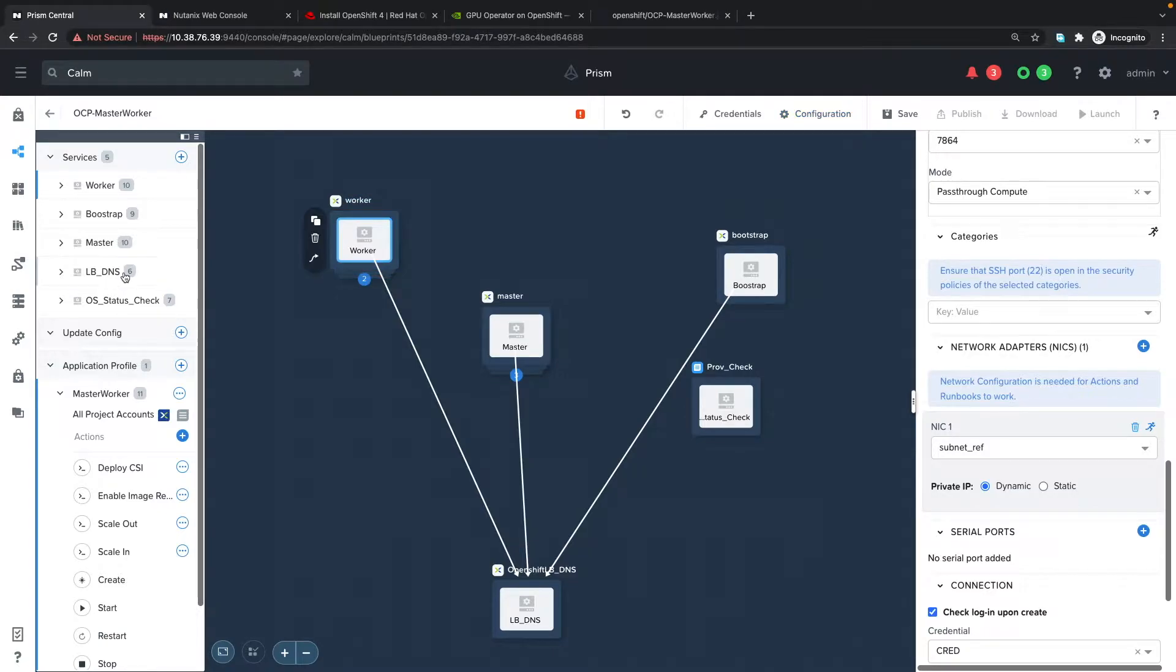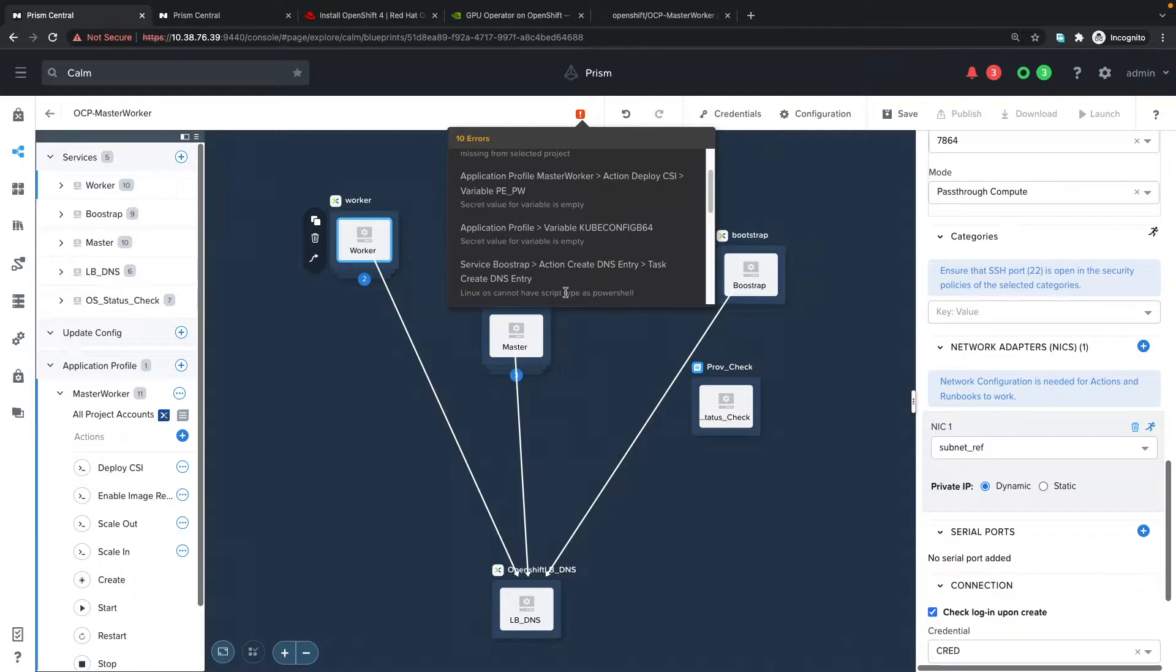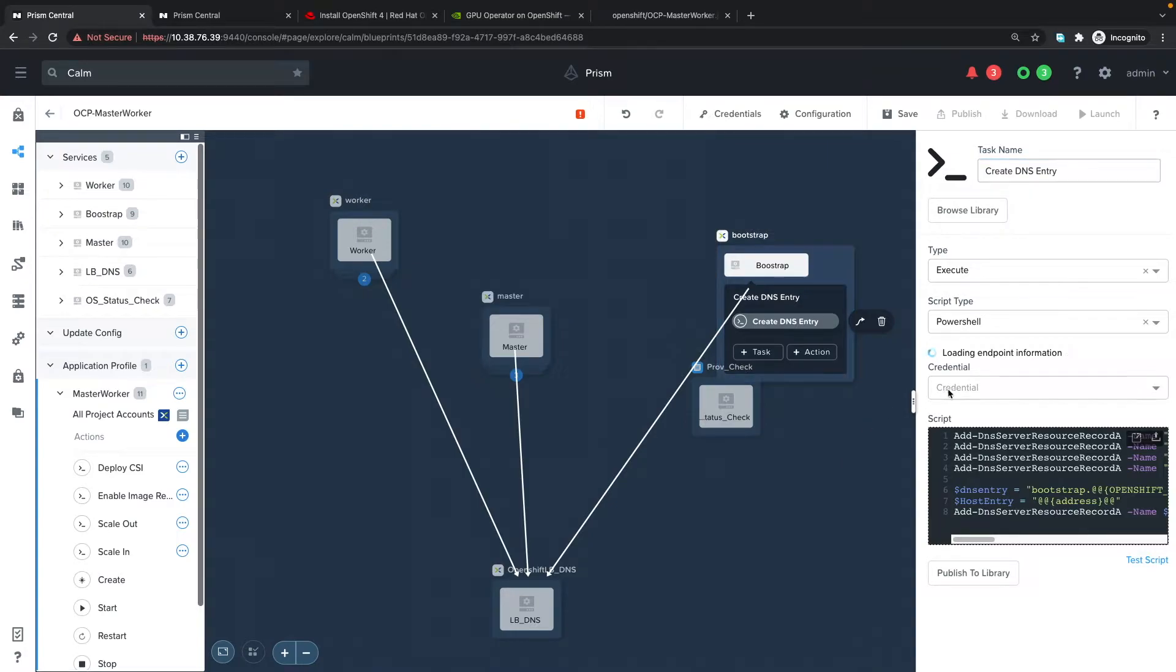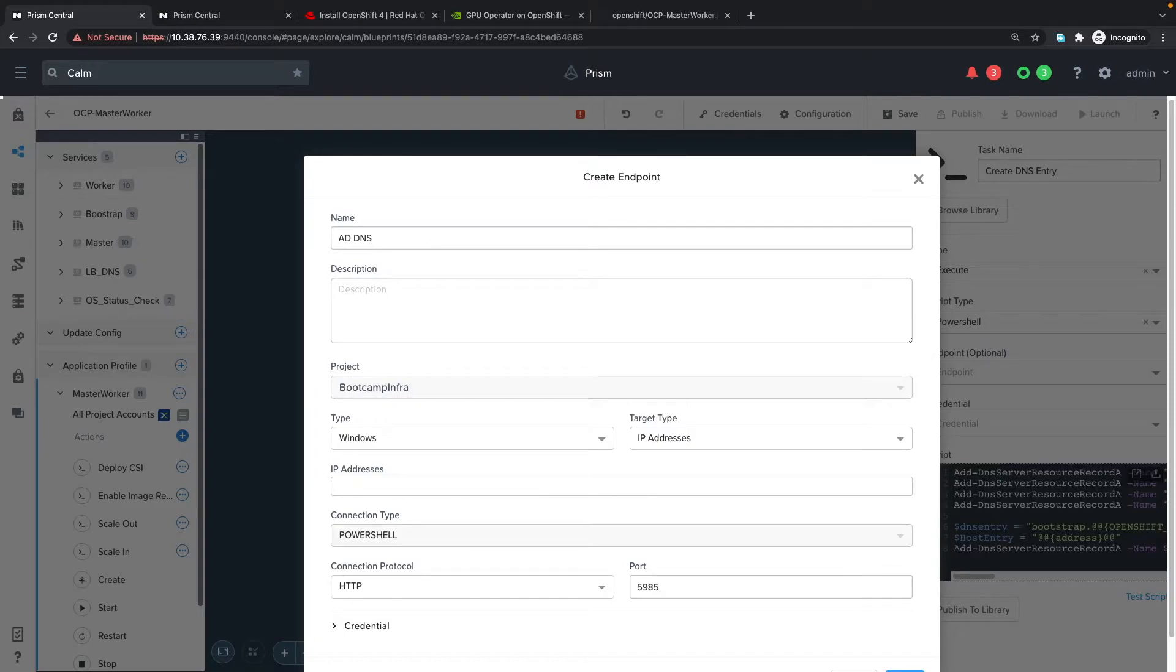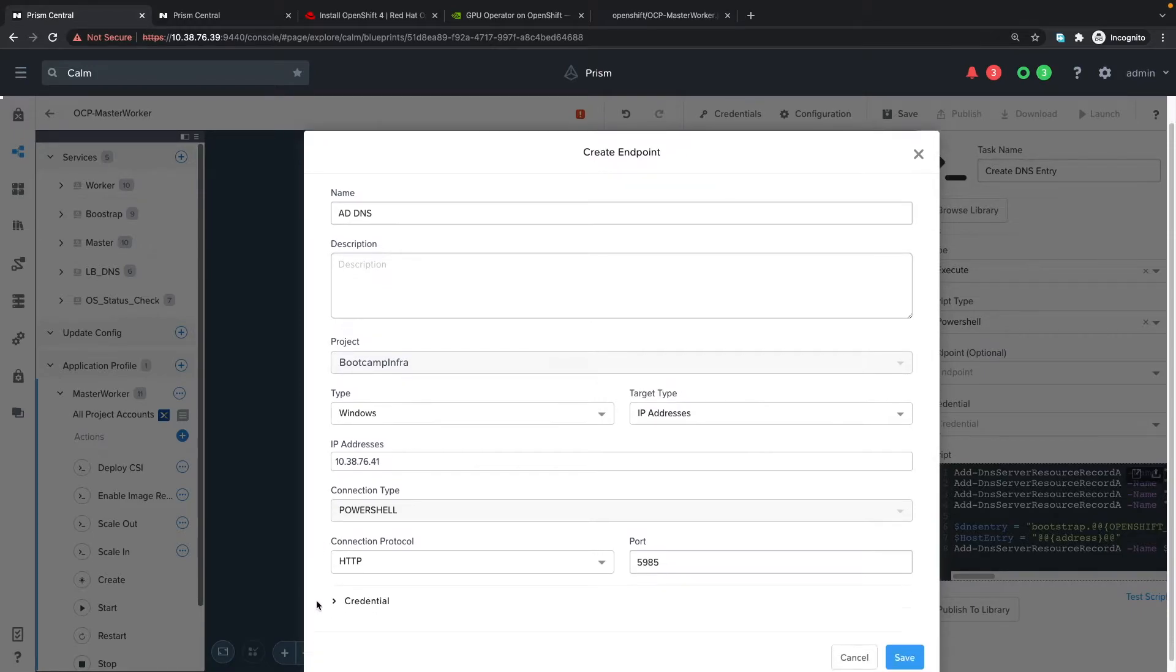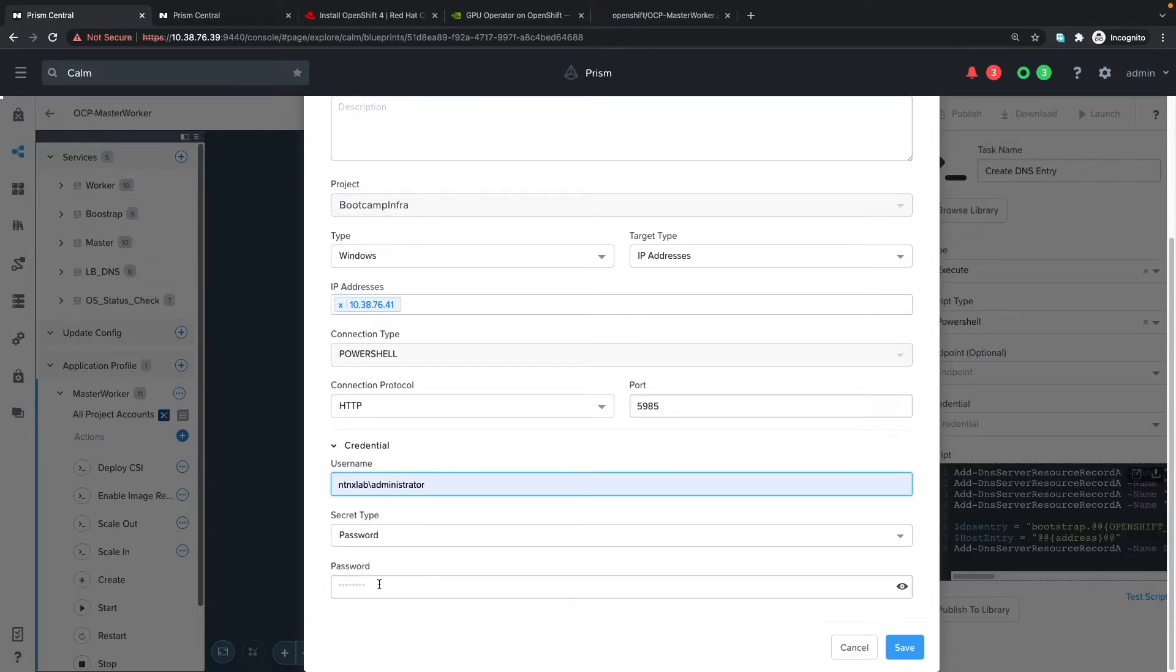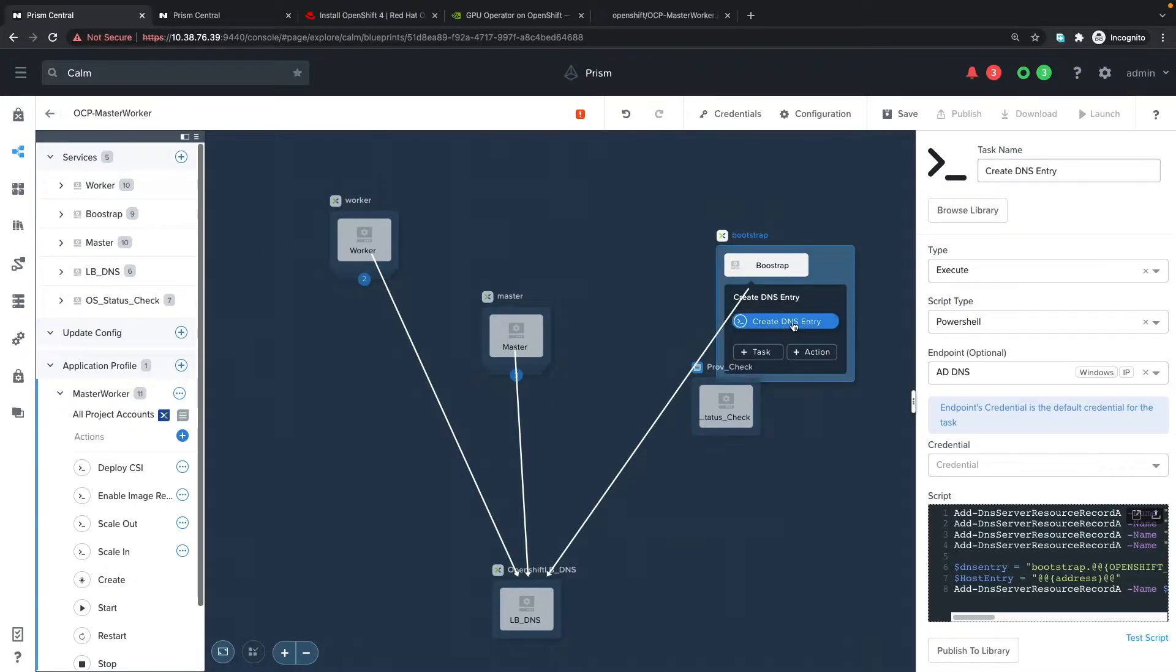Next, we need to create an endpoint. We see a lot of errors because our endpoint has not been created and it's defaulting to a Linux operating system. I'm going to create a new endpoint called AD and DNS. The IP address will be 10.38.76.41 and I'm going to set the credentials. It's NTNX lab administrator.